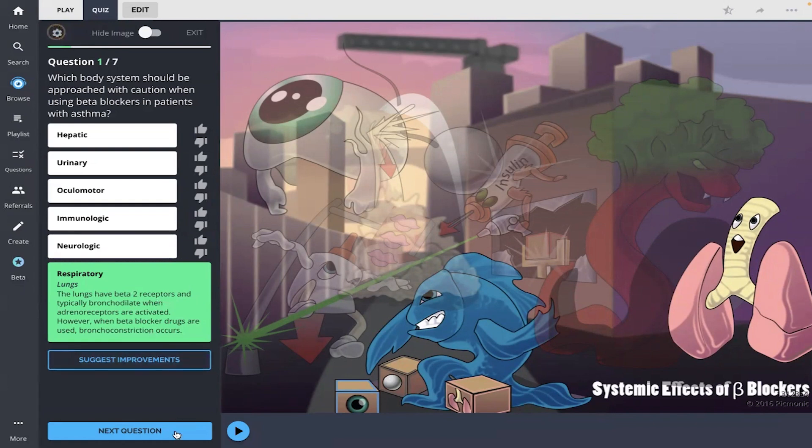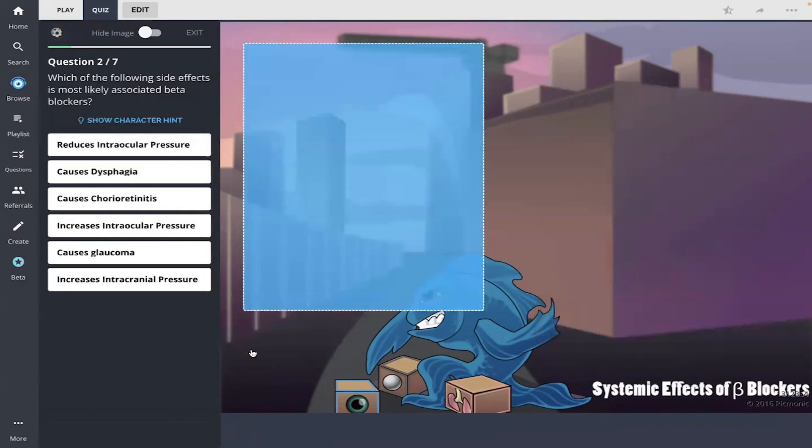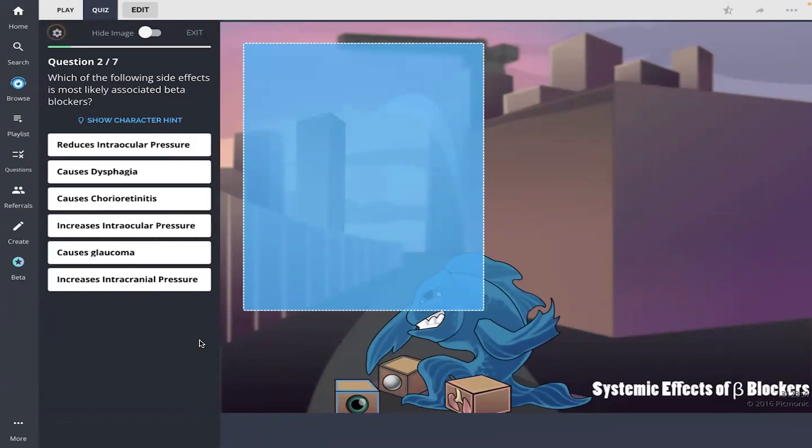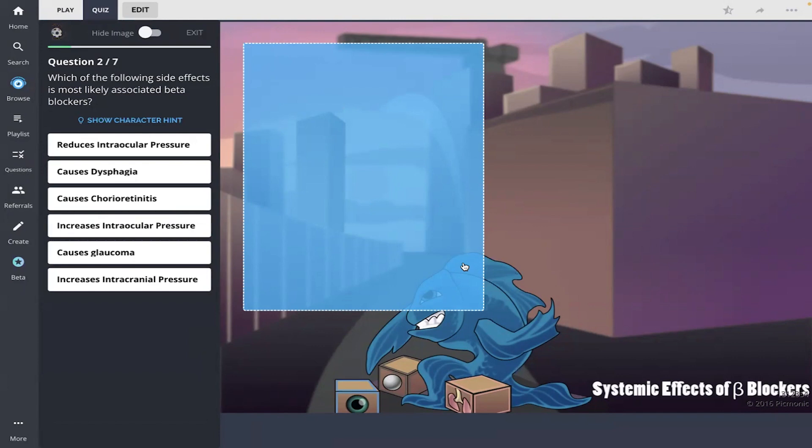Next question. Question two, which of the following side effects is most likely associated with beta blockers? Okay, I remember the eye Picmonic and the downward arrow, so I am going to go with the first answer choice here, reduces intraocular pressure.